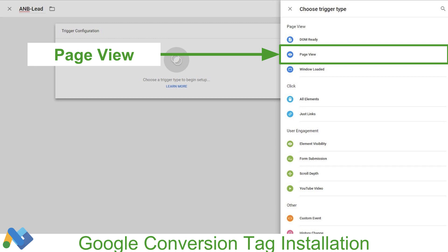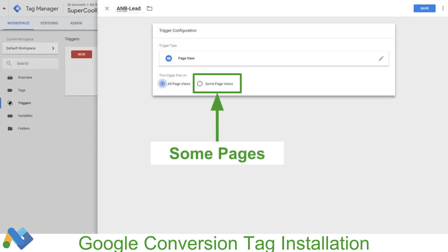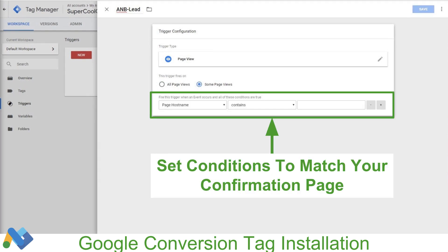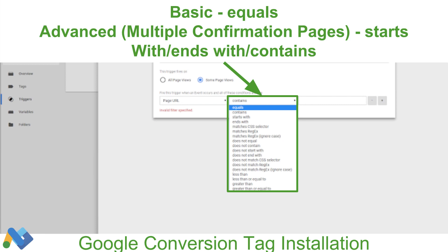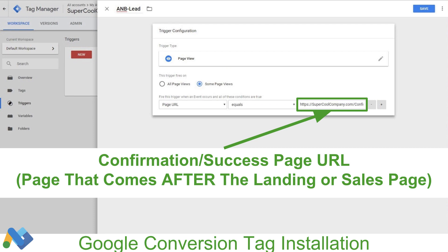All of these other trigger types can be used, but they require a lot more HTML knowledge and working with the data layer of your site. So we're going to keep it simple and use page views. We're going to click on 'Some Page Views' because we don't want this to happen for all pages on our site — we want to track when someone hits a particular page. Then we're going to set the conditions of what the page would be. We're going to click on Page URL in the first box, then Equals in the second one. It could either be starts with, ends with, or contains. Then we're going to put in the success or confirmation URL of whatever the action is. So if someone's going through a checkout process, this will be the confirmation or invoice page. If someone's just opting into a landing page, then this is going to be the thank you or confirmation page that happens right after that action.